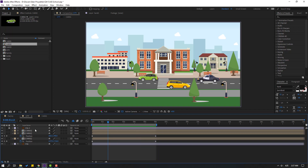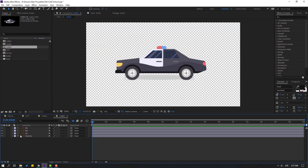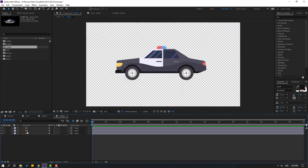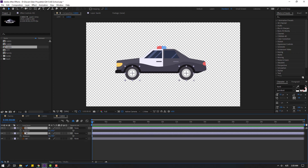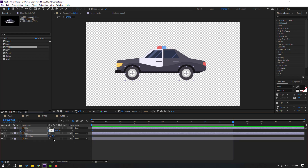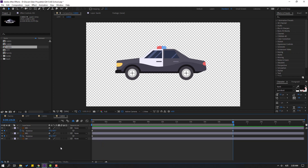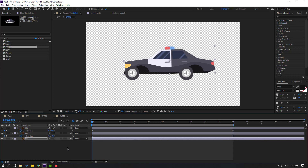Select Car 3. Delete the shadow, select the wheels, press R to make rotation keyframes. Go to 20 seconds, press N. Change minus 25 for each wheel. Copy keyframes from Car 1 — go to Car 1, Ctrl+C, then Car 3, Ctrl+V.